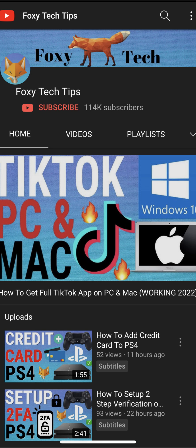Welcome to a Foxy Tech Tips tutorial on logging out of your Facebook account on iPhone. If you find this tutorial helpful, please consider subscribing to my channel and liking the video.